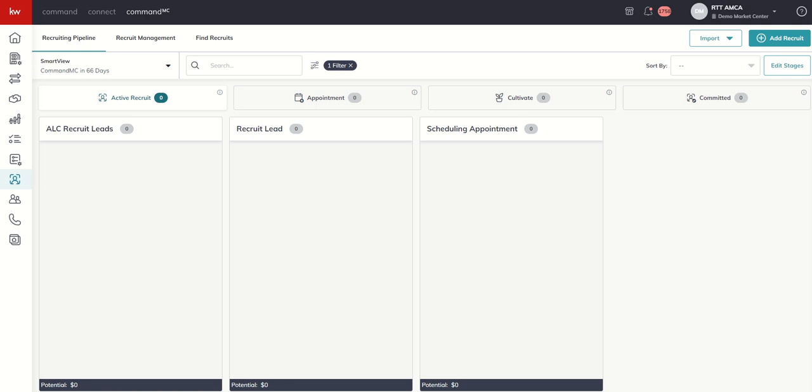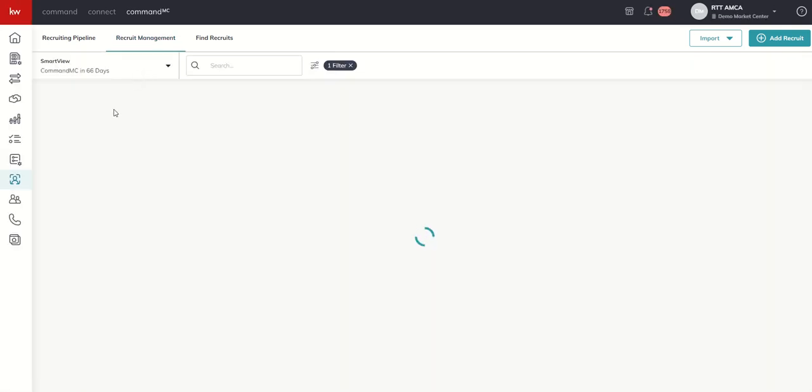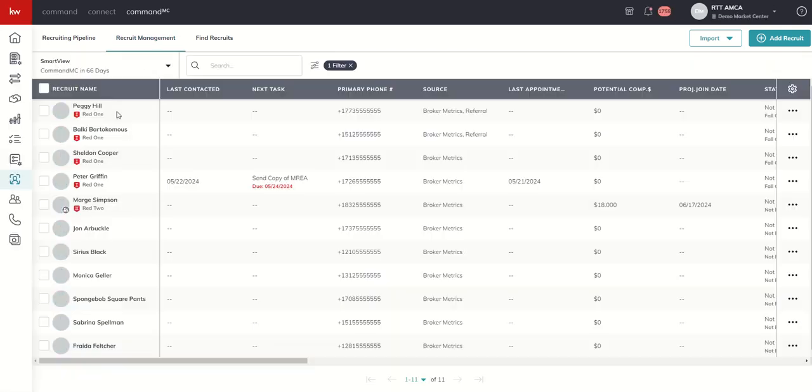So a couple of different ways that we can do that. Let's say that this recruit already exists inside of our Recruit Management tool, and we want to go ahead and drop them into one of the stages. So we can come into Recruit Management, and we're going to find that particular recruit.